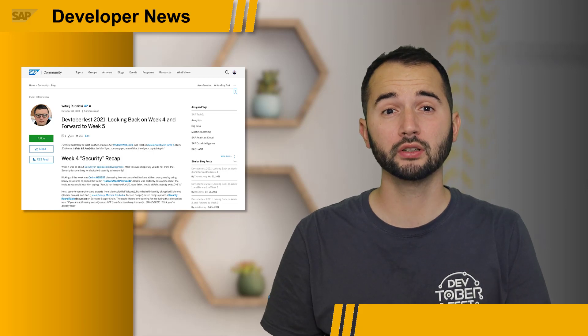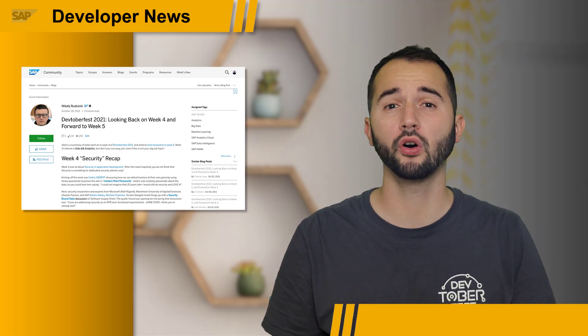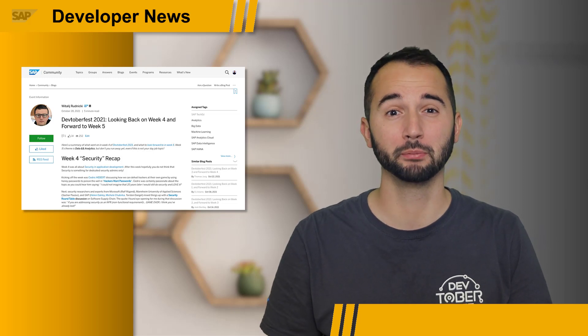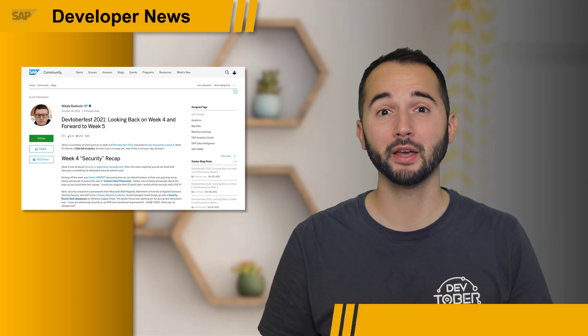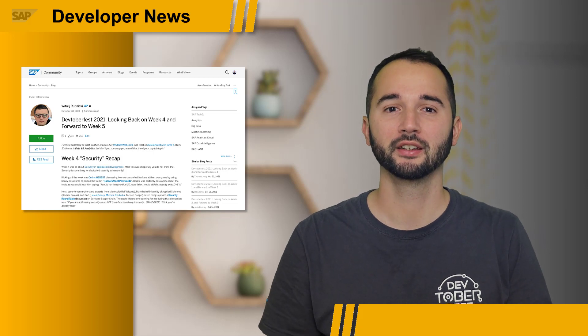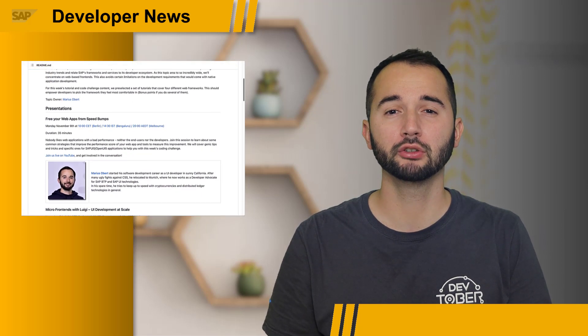As week five is over, this also means that DevToberfest is almost over. But we kept the best week for the end. Next week will be all about frontend development. I'll kick the week off on Monday with some general tips on how you can measure and improve the performance of your web apps.